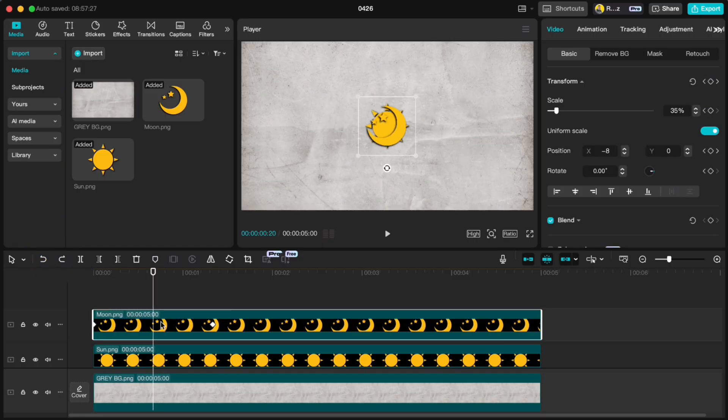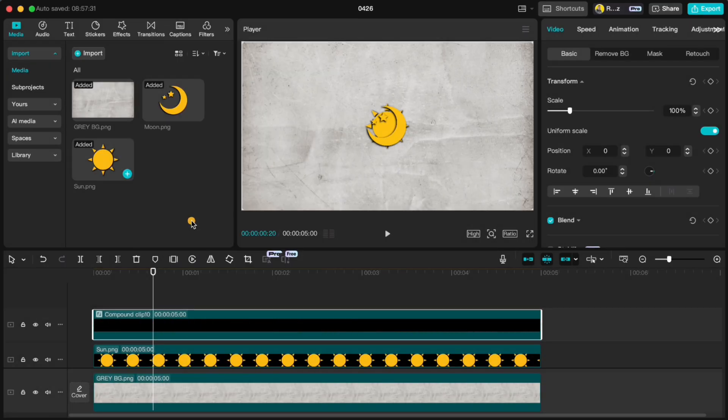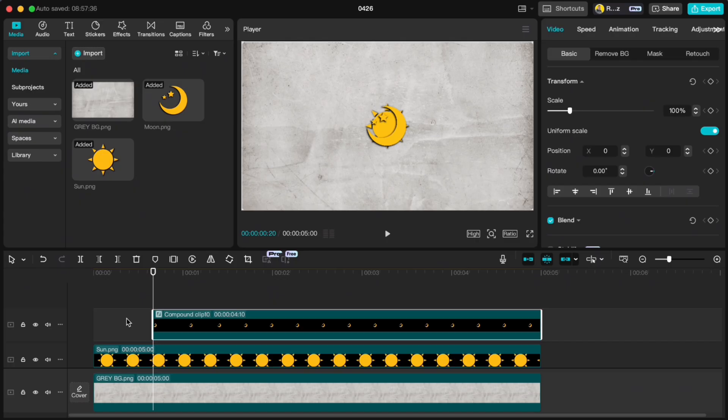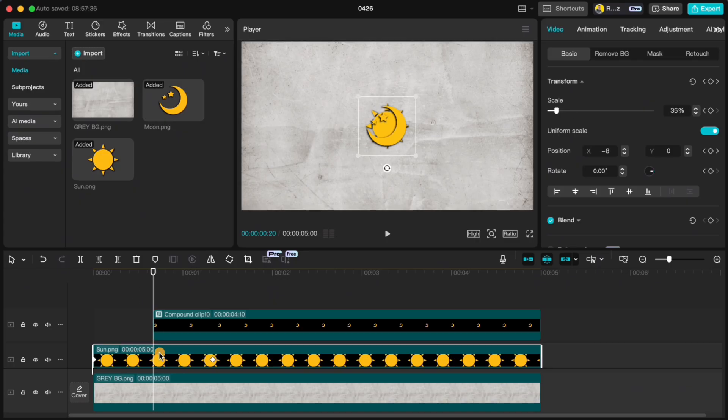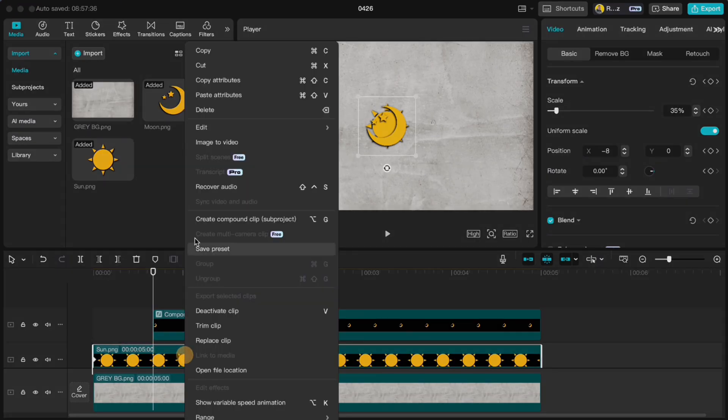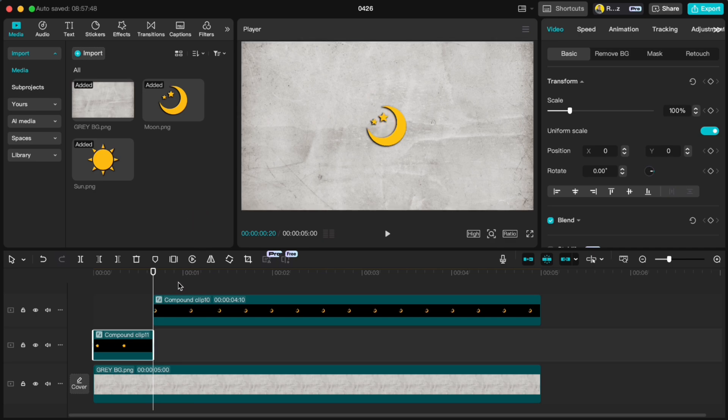So first, create a compound clip of the moon. Now you can safely delete the first half without losing any animation. We gotta do the same thing for the sun. Create a compound clip, but this time delete the second half.